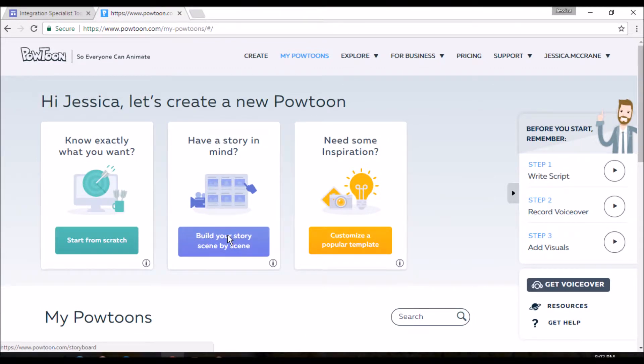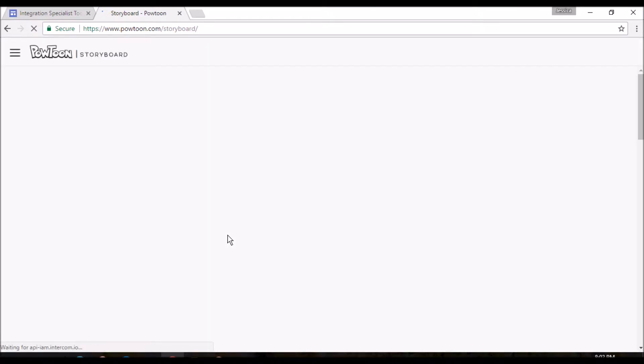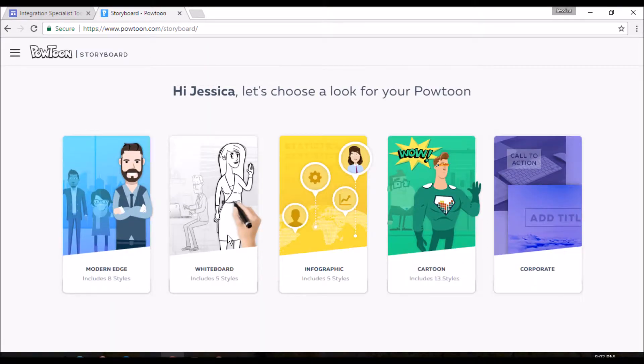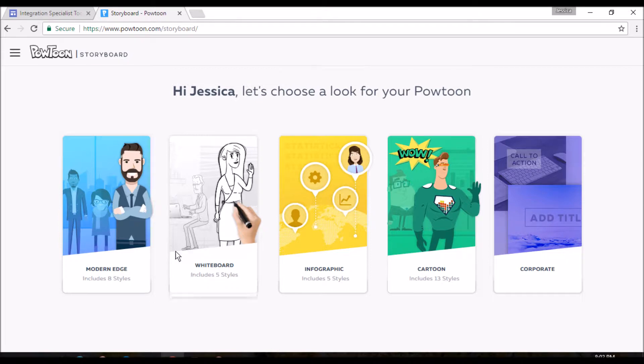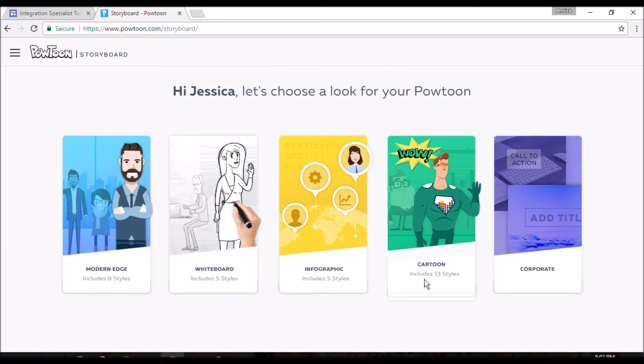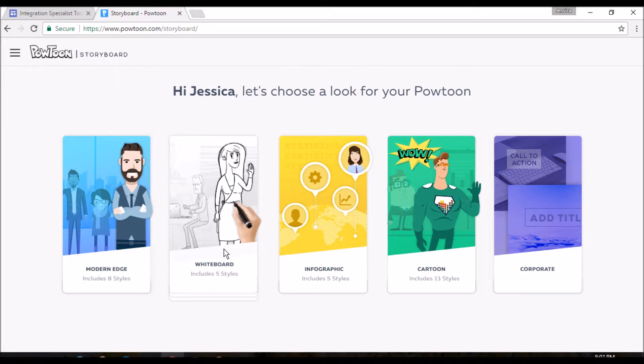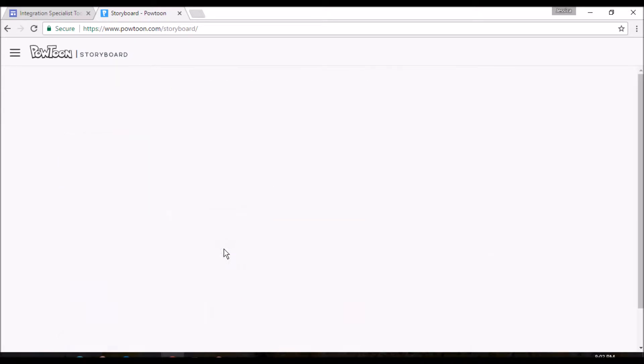And we're just going to go ahead and create our own Powtoon. So we're going to do the build it by scene by scene because I like that one. And you have five options of what you'd like to choose, and it tells you how many different styles they have down there. So I say let's try the whiteboard.